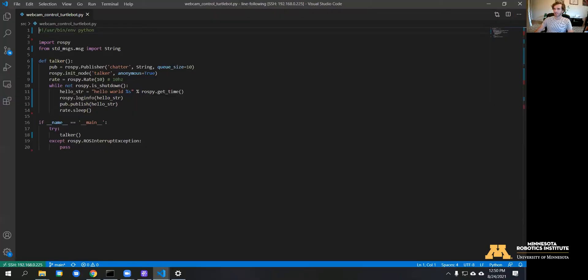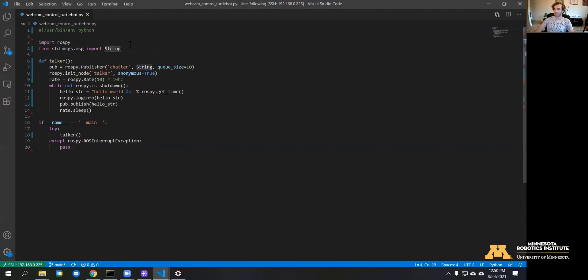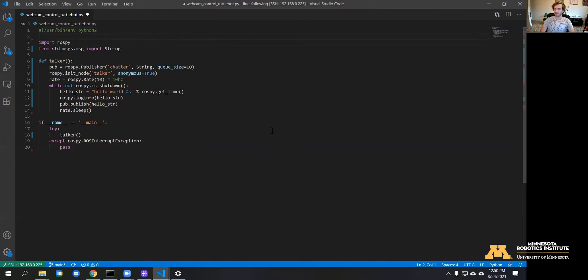Okay, so here I just have the regular standard publisher that's available on the ROS tutorials. We're going to use this as a base and then build it up to basically publish images instead of strings. I'm going to change this to Python 2—I think it matters for the OpenCV—and we're going to import some extra packages that we'll need for this.